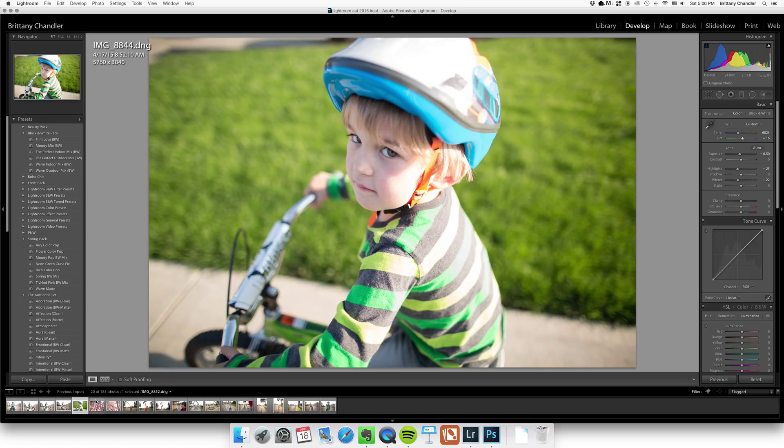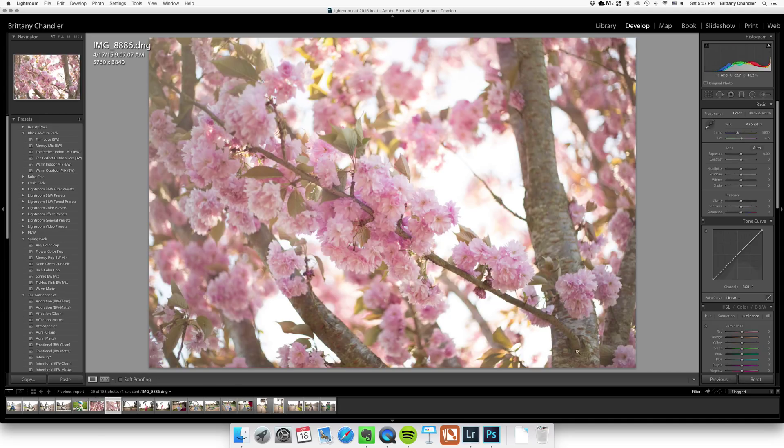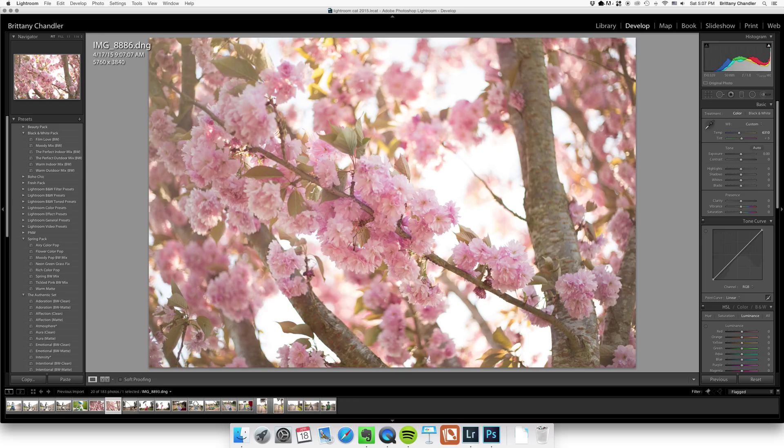But that looks good. With my random flower pictures, I'm just going to warm them up and keep them pretty much the same. I'm going to hit previous to warm them up.